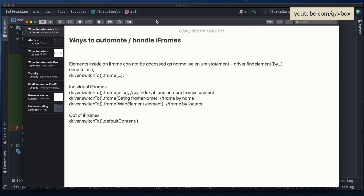Welcome back. In our Selenium with Java series, today we are going to see how we can handle iframes. Iframes are basically an HTML inside another HTML - elements that are embedded. Normally if you see any YouTube videos or any kind of videos that you are embedding from different sources into your application, those always stay inside an iframe.